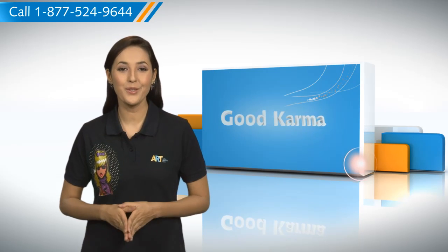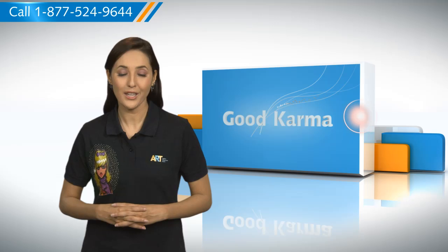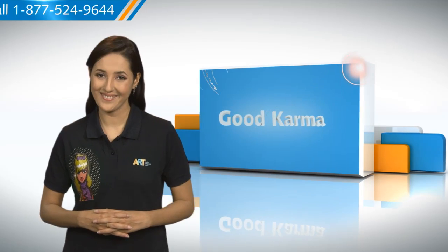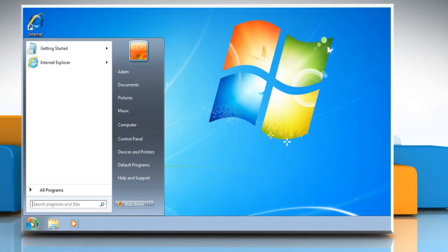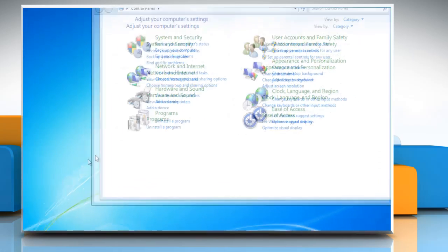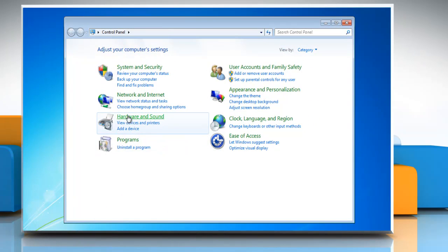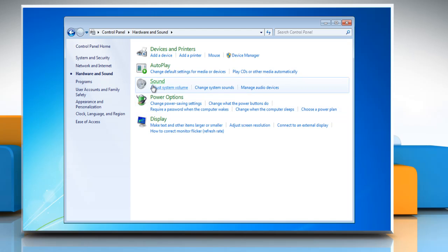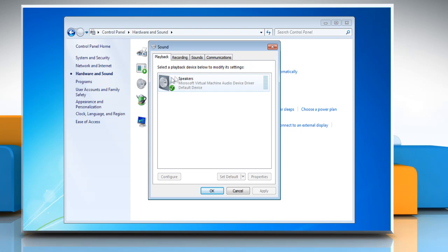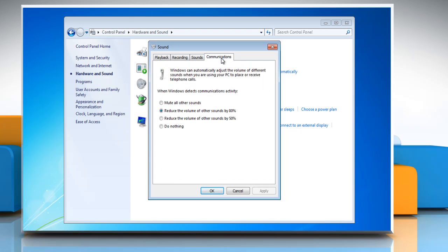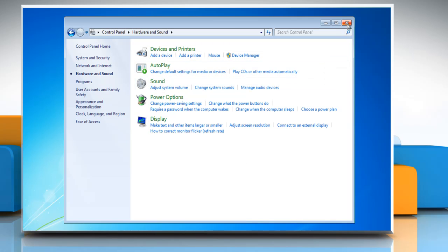So here's how you can fix the low volume problem in your computer. Follow me. Go to the start menu and click on Control Panel. Select Hardware and Sound. Click on Sound. Click on the Communications tab in the dialog window that opens. Click the 'Do Nothing' radio button. Click OK to save the change and then close it.